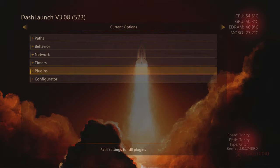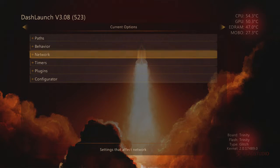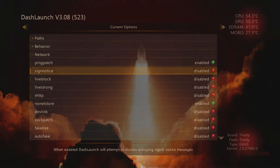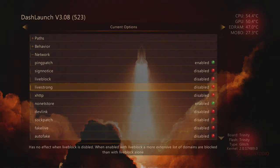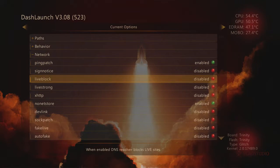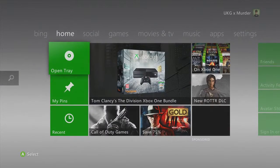In regards to how you play, if you go into your network you can have your Live Strong and your Live Block. If you have them enabled, it doesn't let you go online.